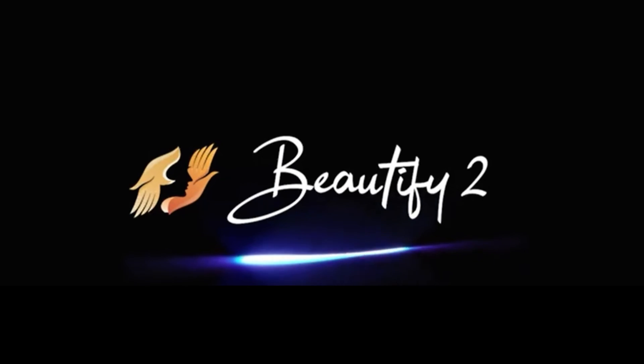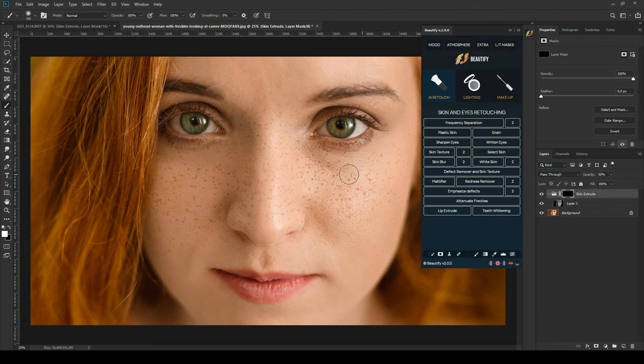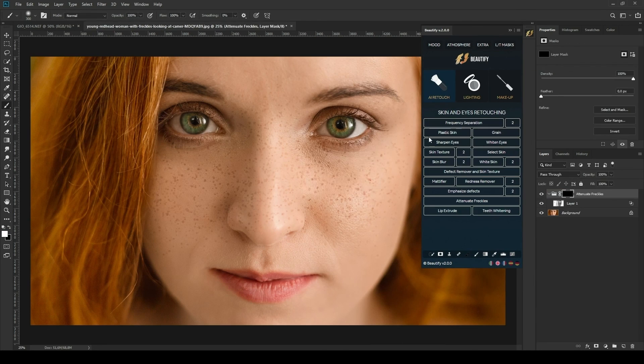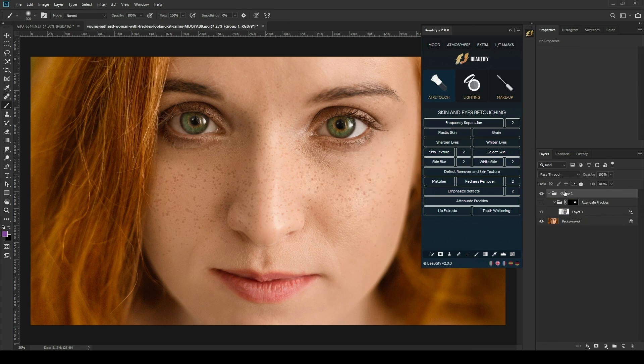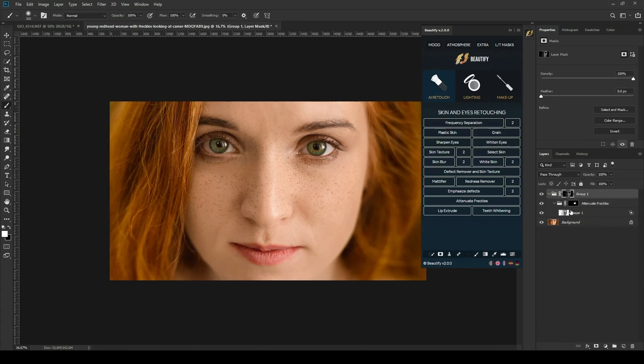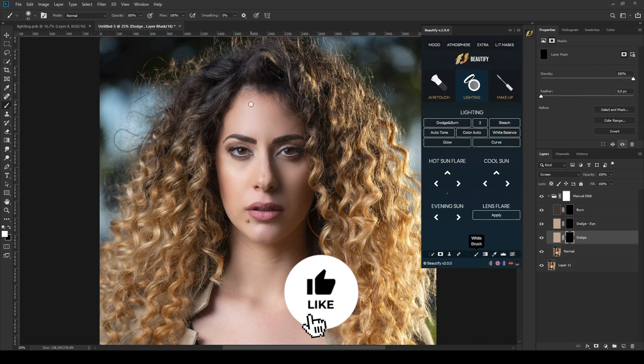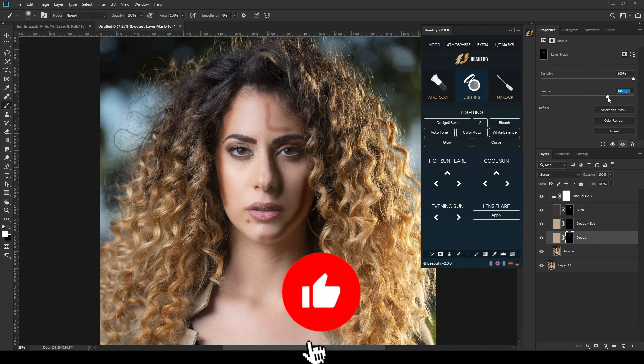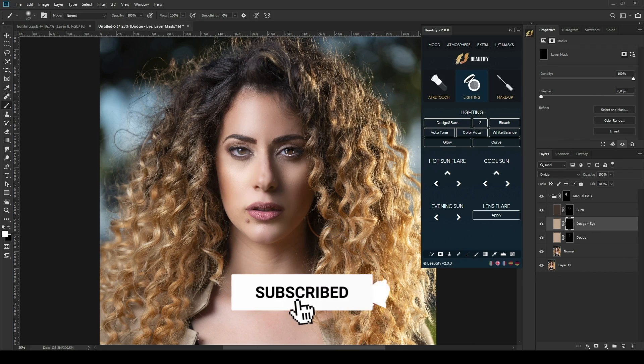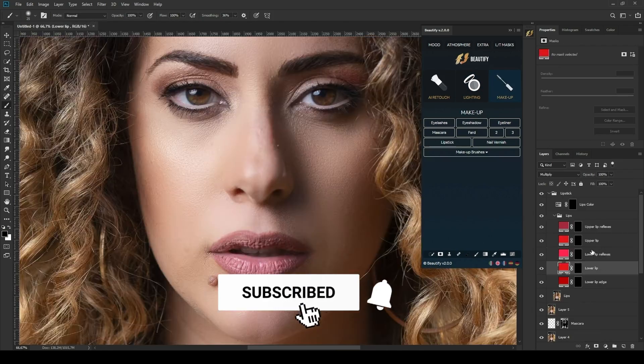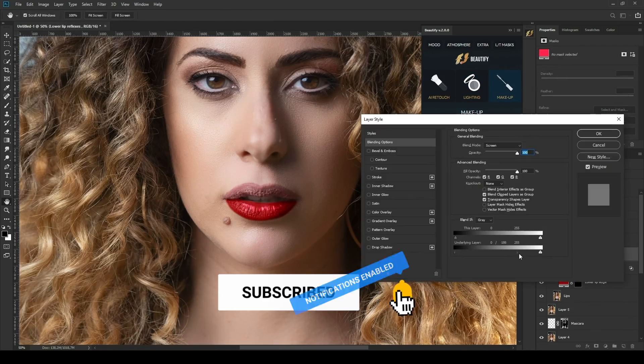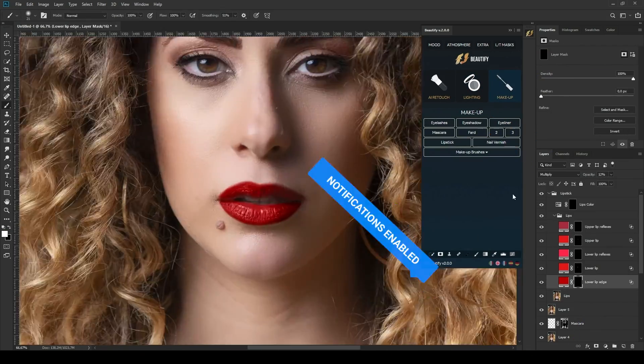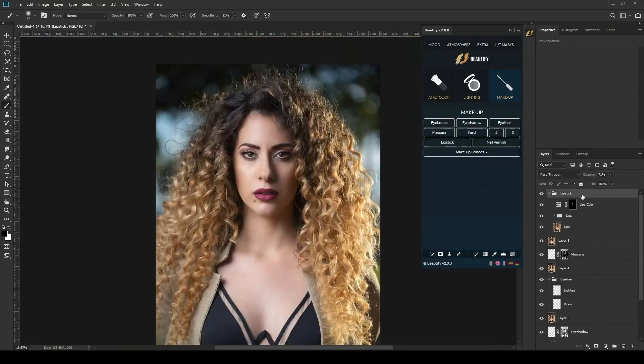That's it for this video. I know that there's still a lot that I haven't talked about. Comment down below if you want to see more Beautify panel videos. Please don't forget to like this video, subscribe if you haven't already, and click on the bell icon to turn on notifications. Thank you for watching.